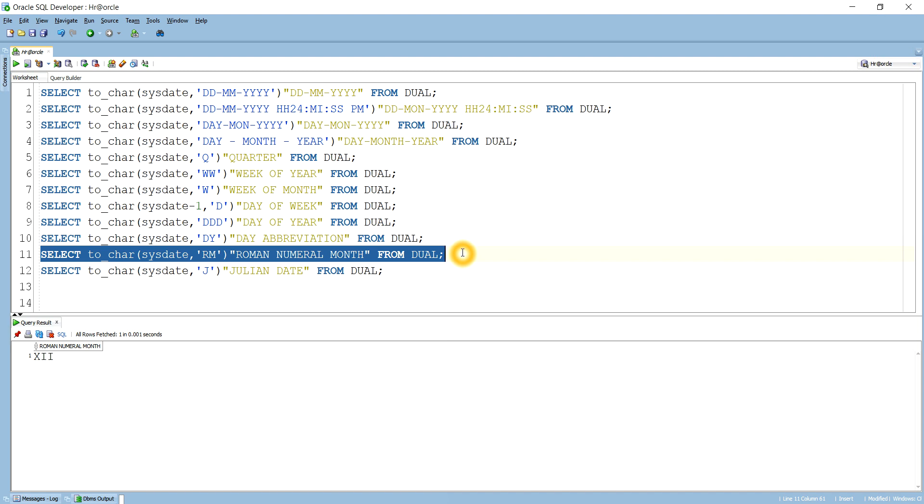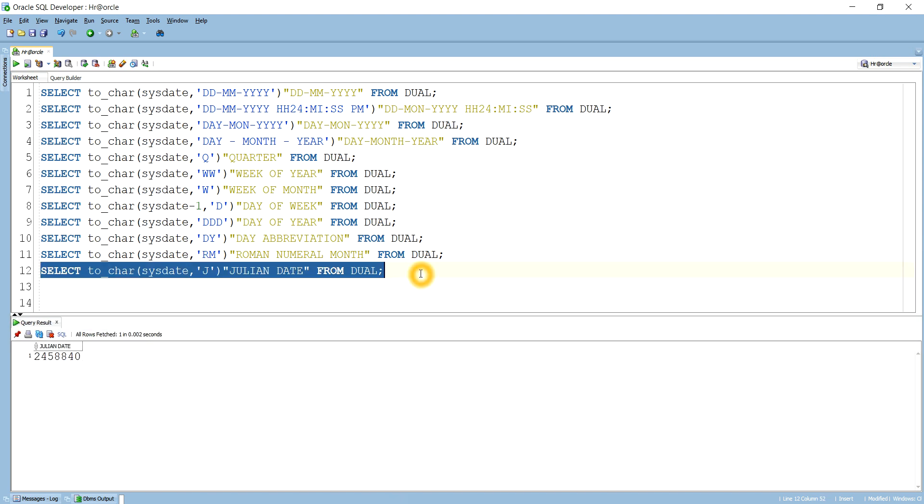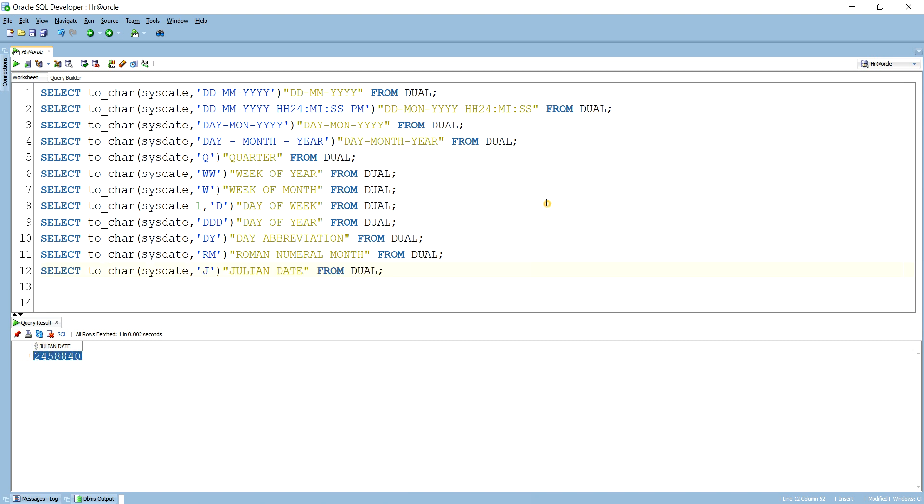And the last one, that is how to get the Julian date from the system. So for that we have to specify J, okay. So if I run this we get the Julian date in the form of Julian date.